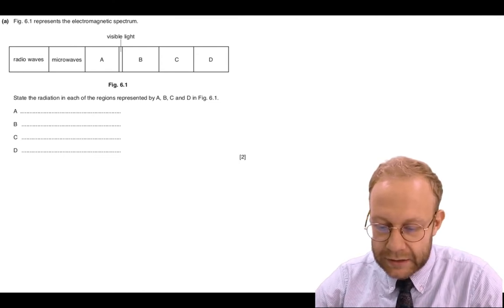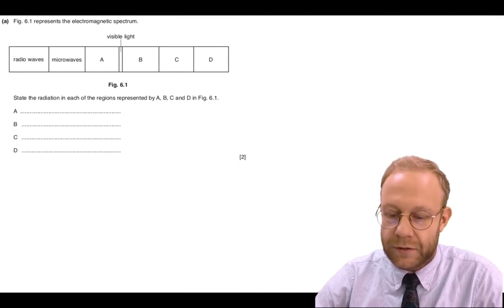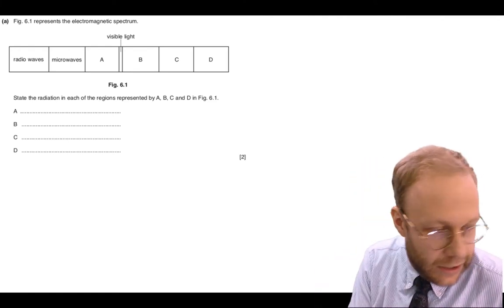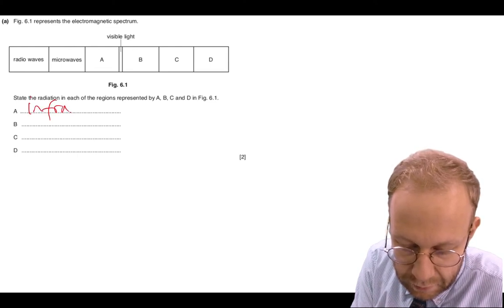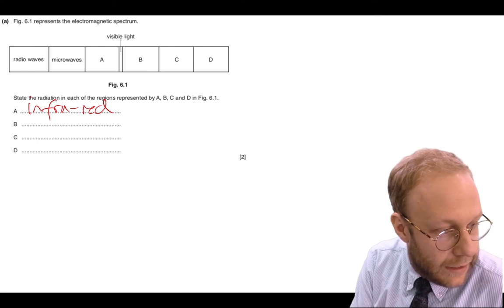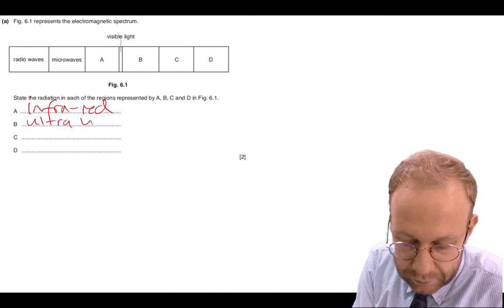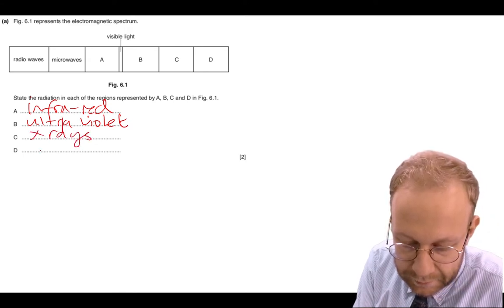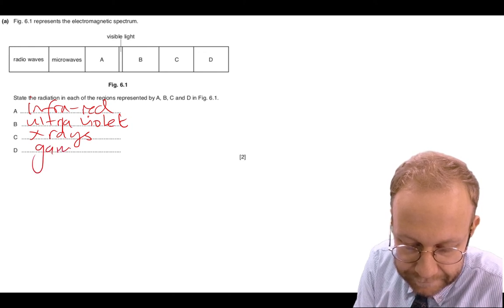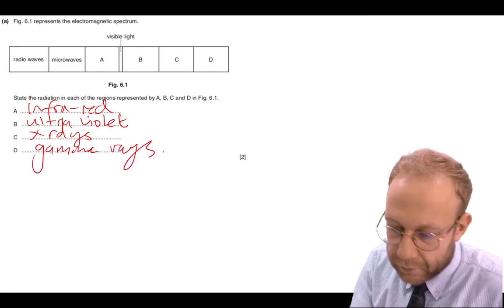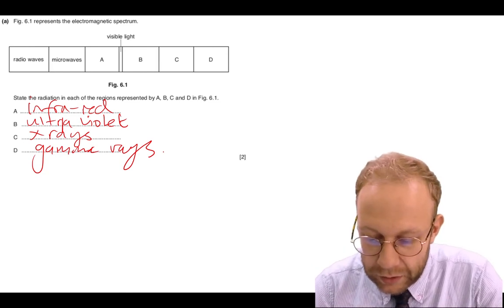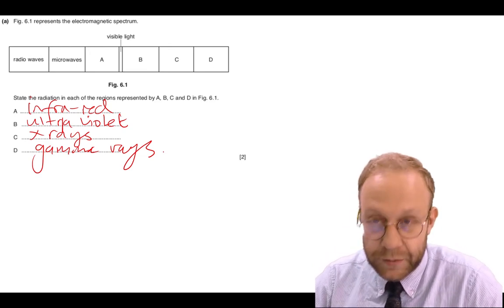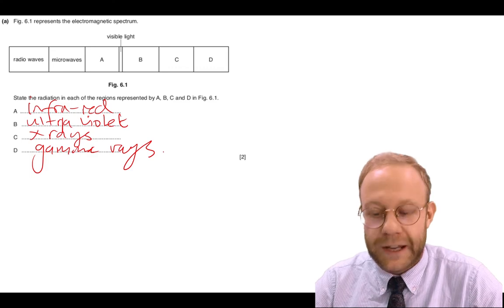For question five part A, there are two marks available and you need to remember four different parts of the electromagnetic spectrum. Part A is infrared, part B is ultraviolet, C is X-rays, and D is gamma rays. If you can't remember the different sections of the electromagnetic spectrum, there is a very annoying song on YouTube that can help you memorise them.